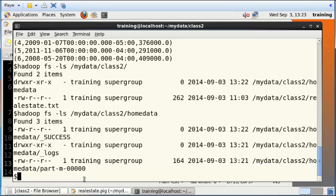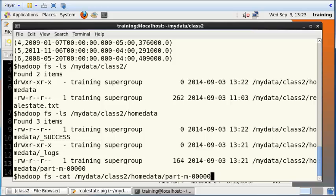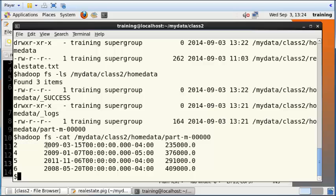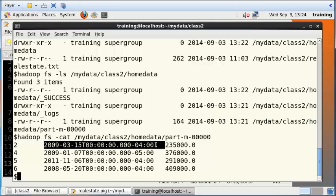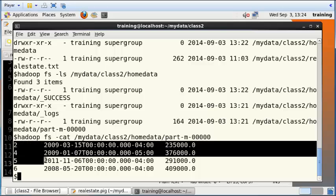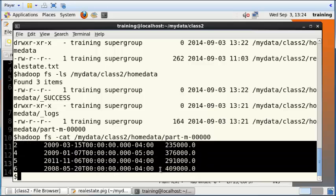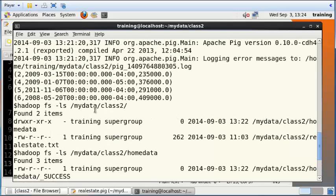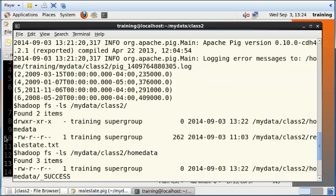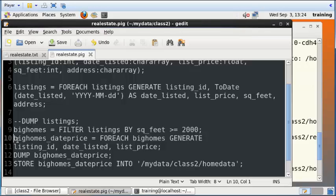And you can see that this file contains the ID, contains the datetime, and it contains the price of the home. And it contains those four records that we saw up here as well. So we know that this particular Pig script is working exactly as we intended it to.